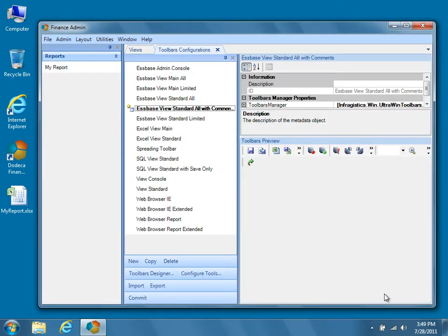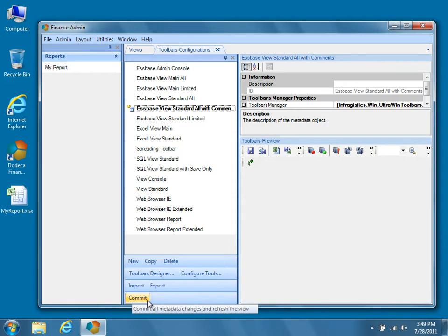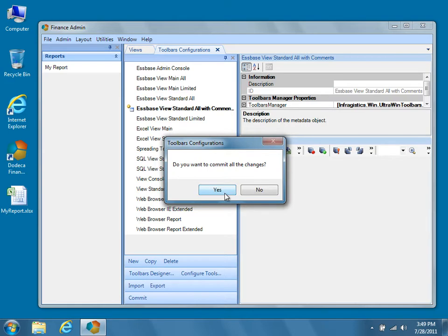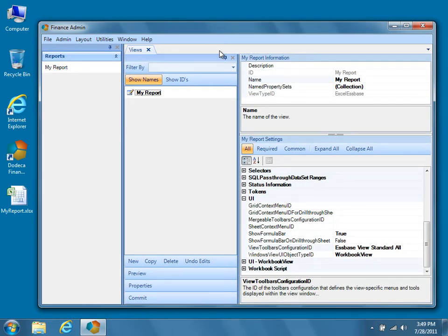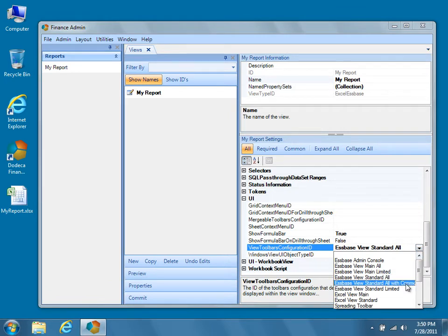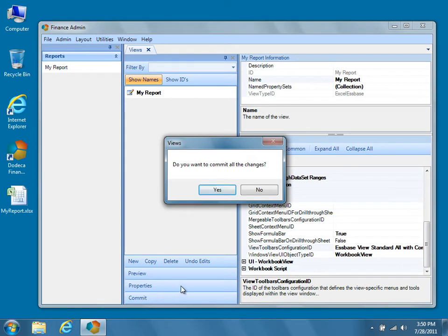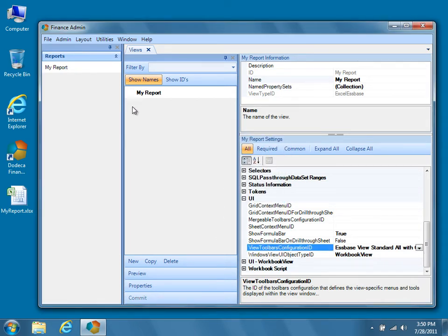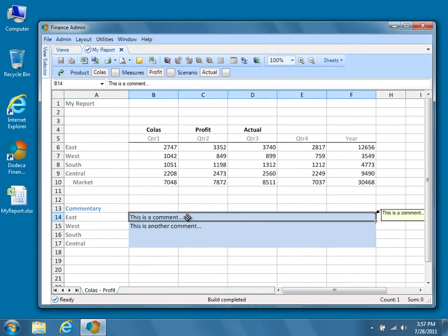Before we commit the changes to the toolbars configuration, we can see what our toolbar will look like in the Toolbars Preview pane in the panel to the right. Finally, press Commit to save our changes to the database. Close the Toolbars Configurations Metadata Editor and return to the Views Metadata Editor. Update the value of the View Toolbars Configuration ID property so that our view uses the newly modified Espace View Standard All with Comments Toolbars Configuration. Press Commit to save the changes and then run the view by clicking on it in the Runtime View Selector. Now our end users can open the Comments Explorer for the view by simply clicking the button on the toolbar.